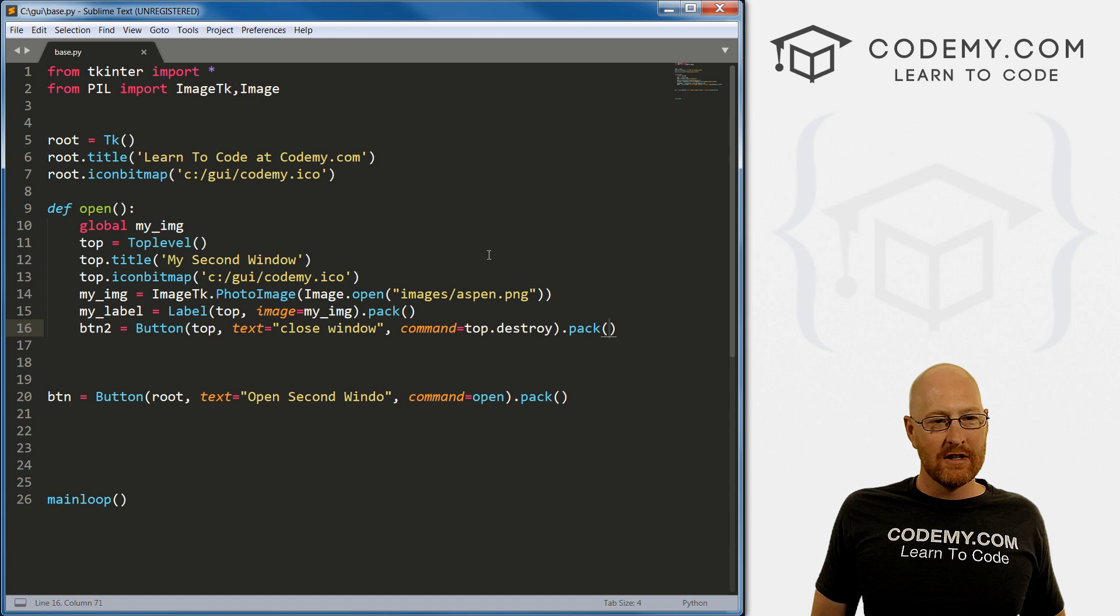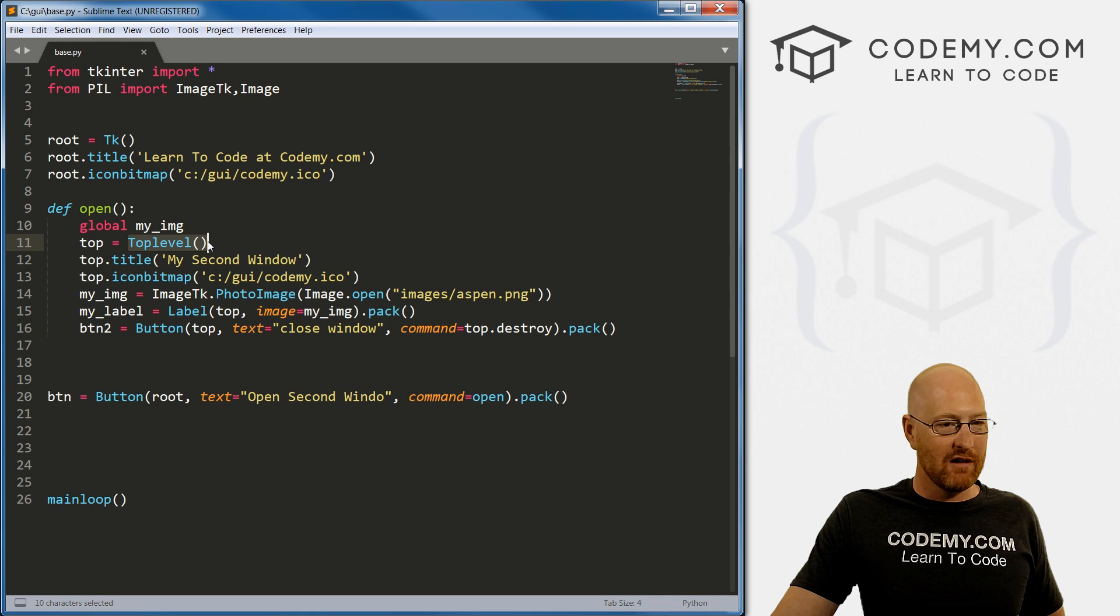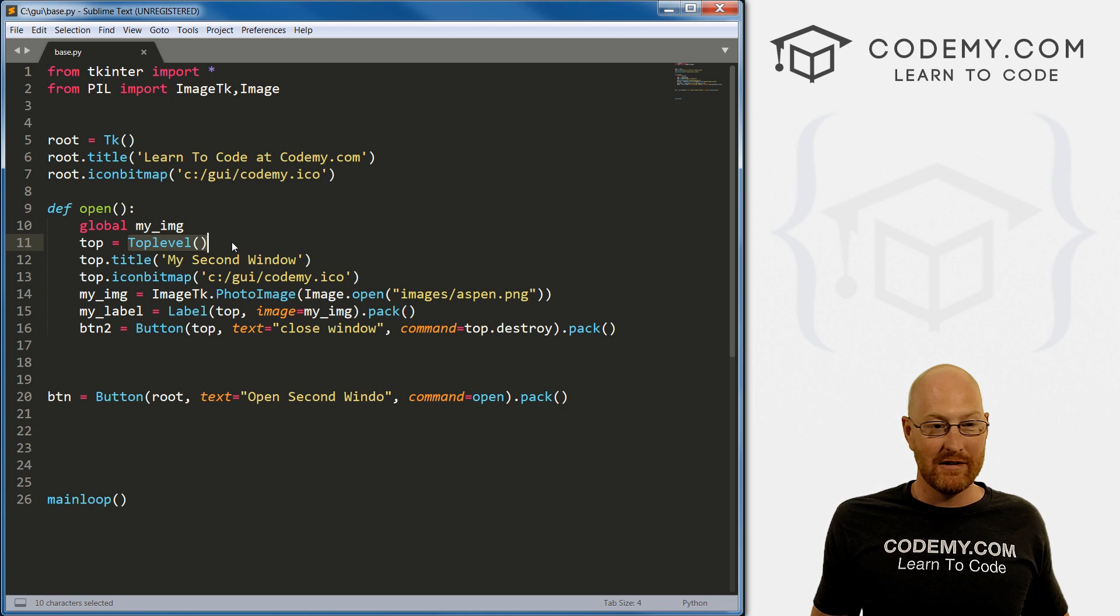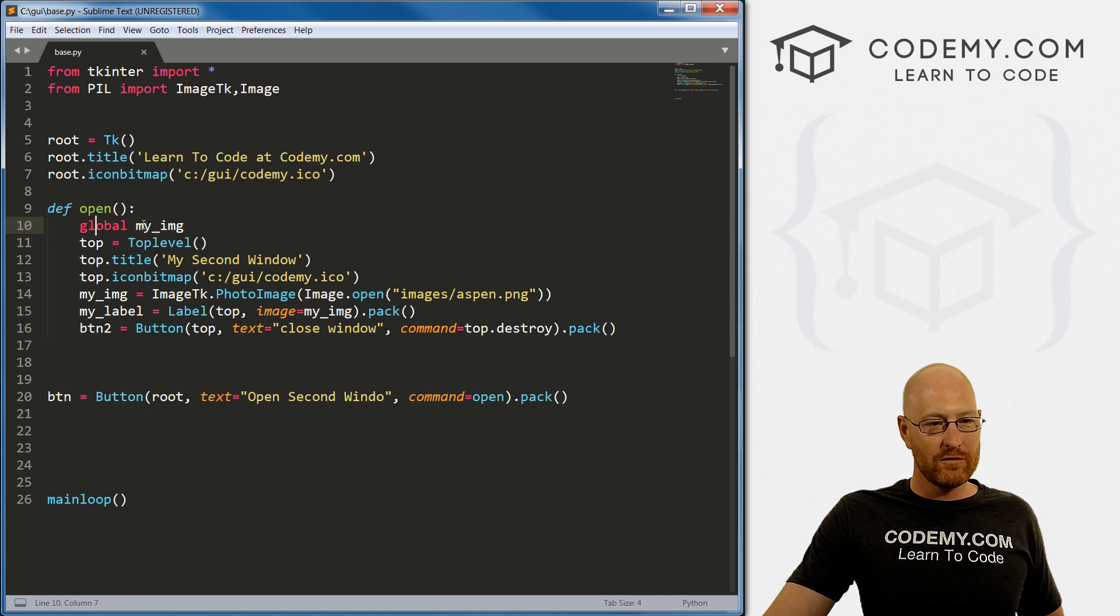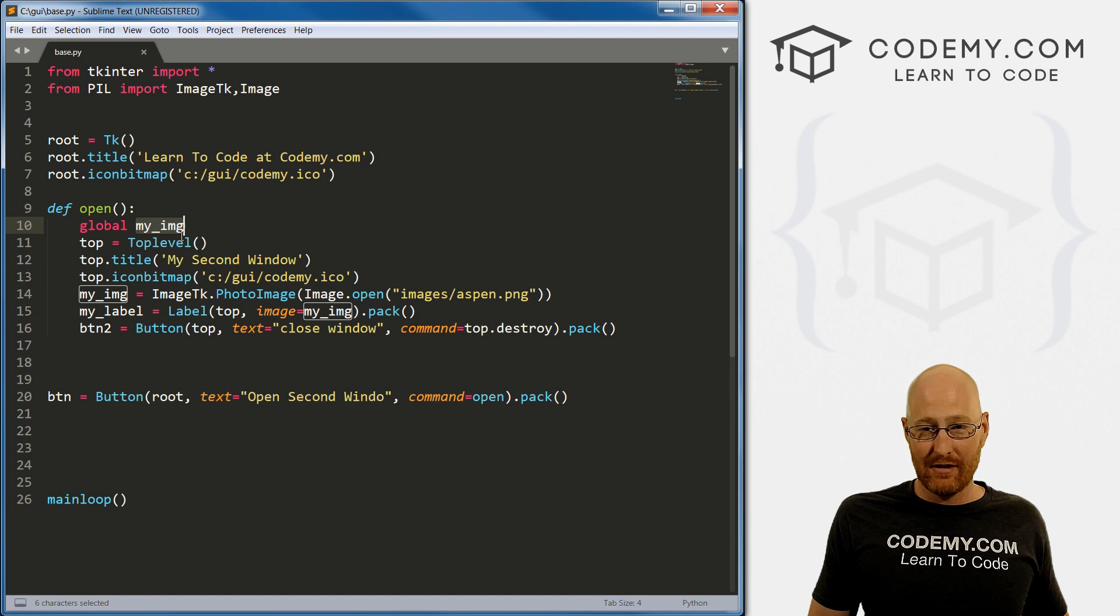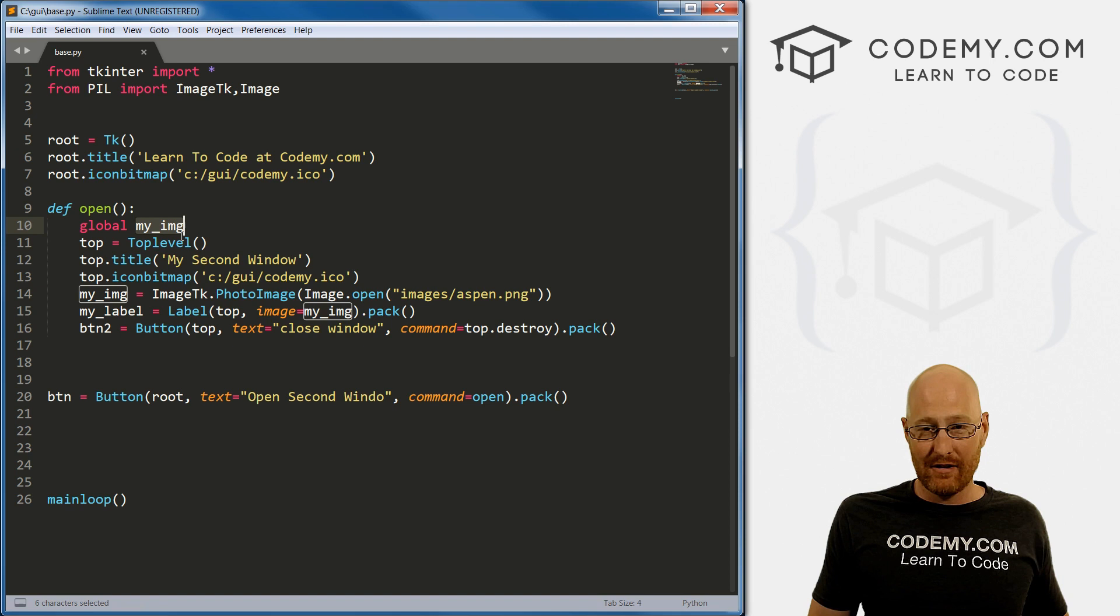So that's pretty much it. Pretty simple. You know, you don't want to run two versions of this TK function at the same time. Instead, you want to call this top level. It's just what Tkinter calls the second window that you want to open. And pretty straightforward. The only thing to really worry about is this global thing. If you try something inside of here and it doesn't work, try adding whatever you're trying to do as a global variable. That'll likely fix it. But yeah, pretty simple. So that's all for this video.